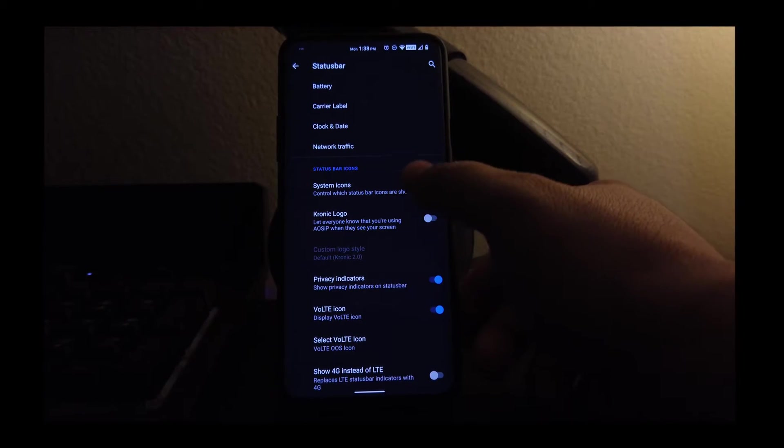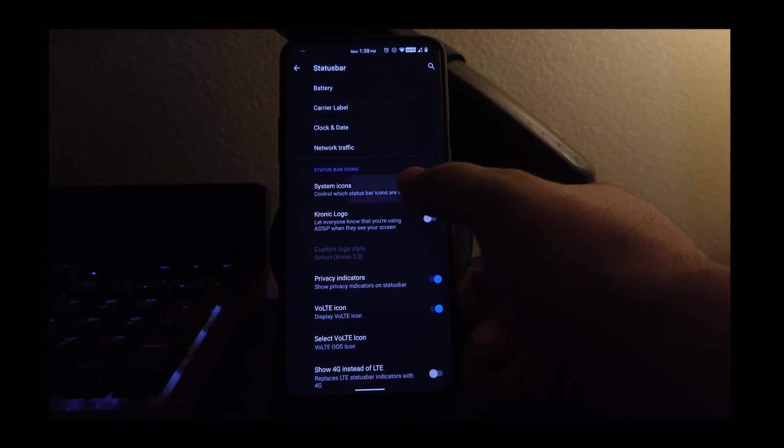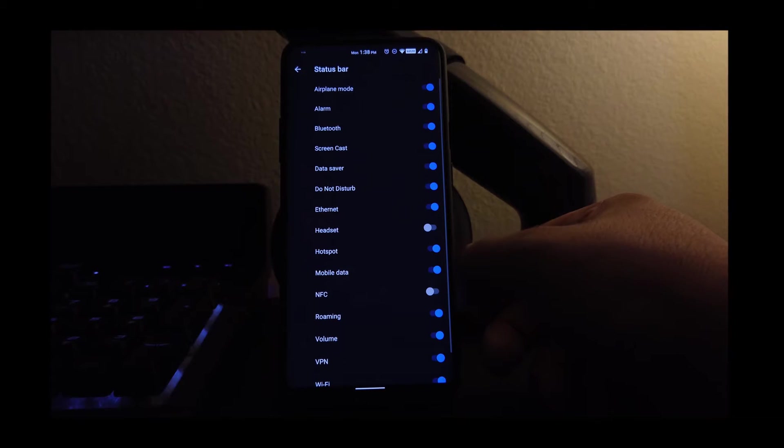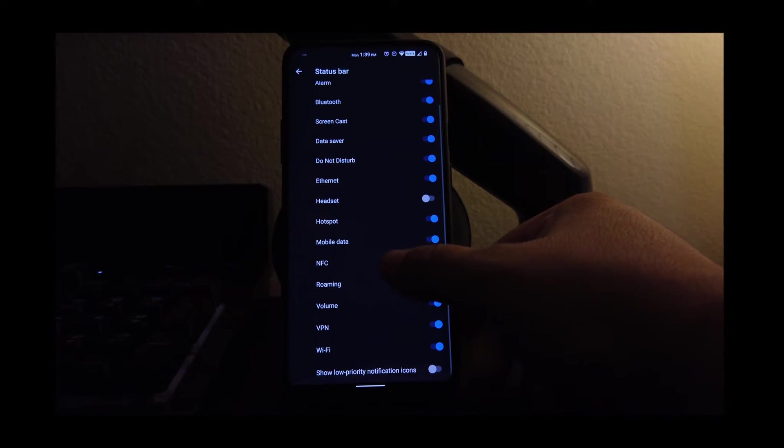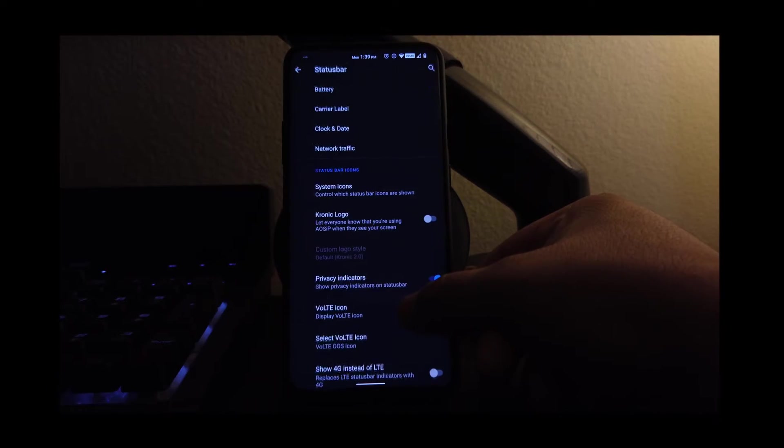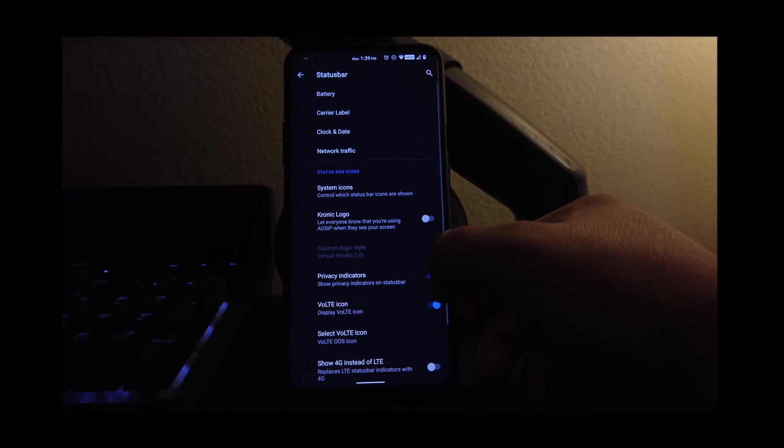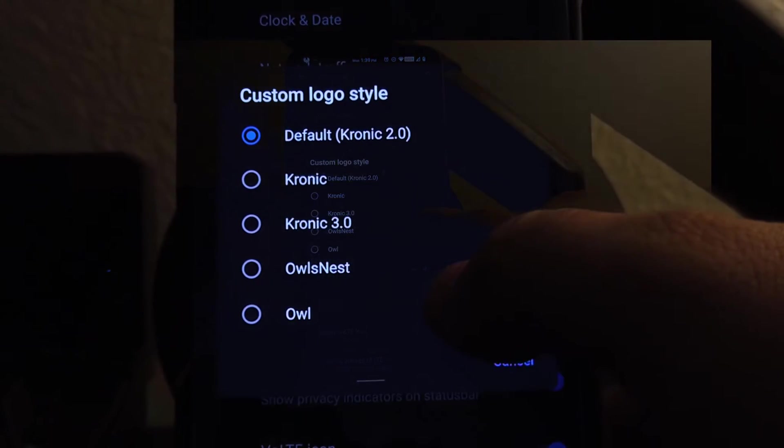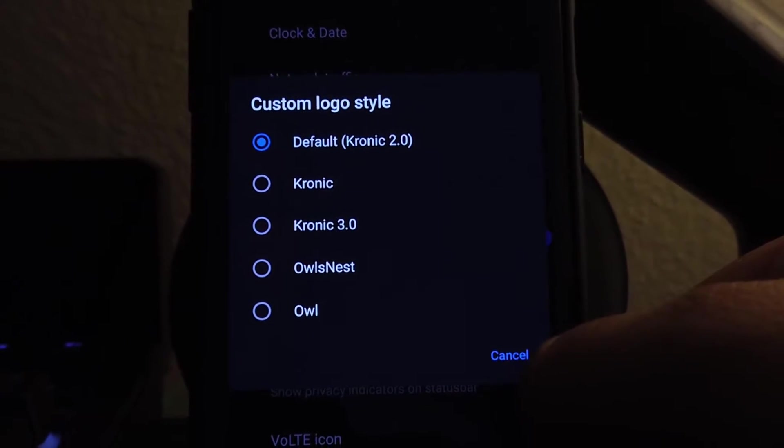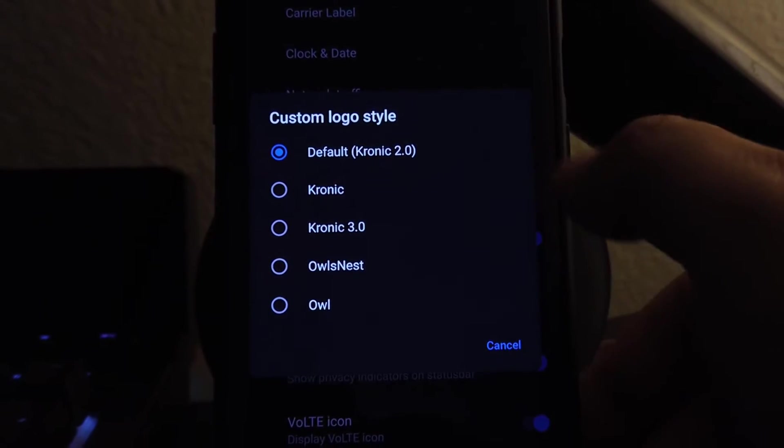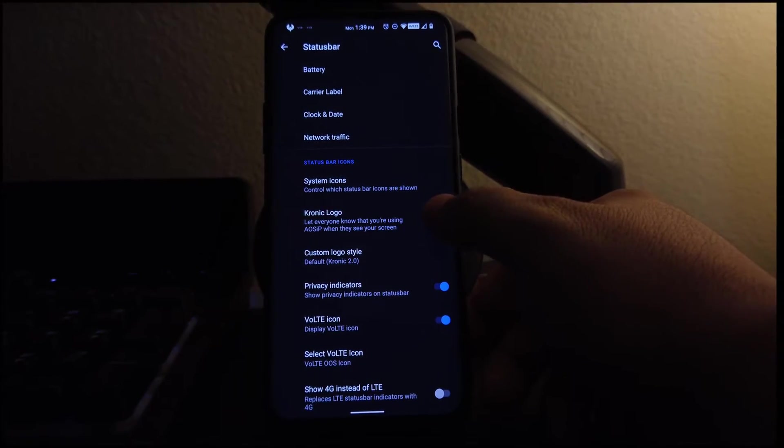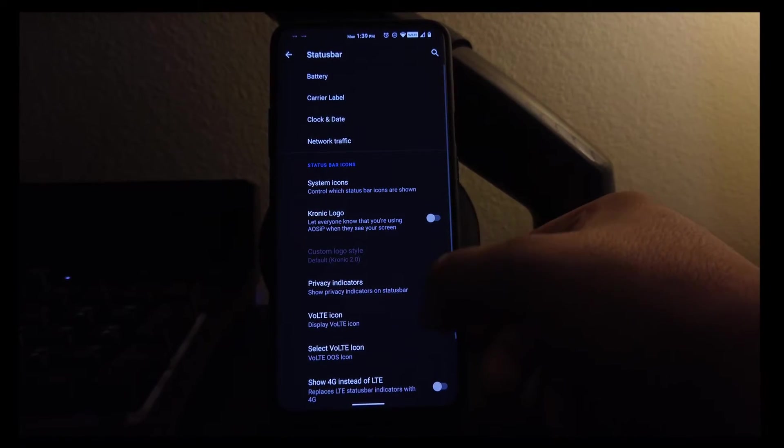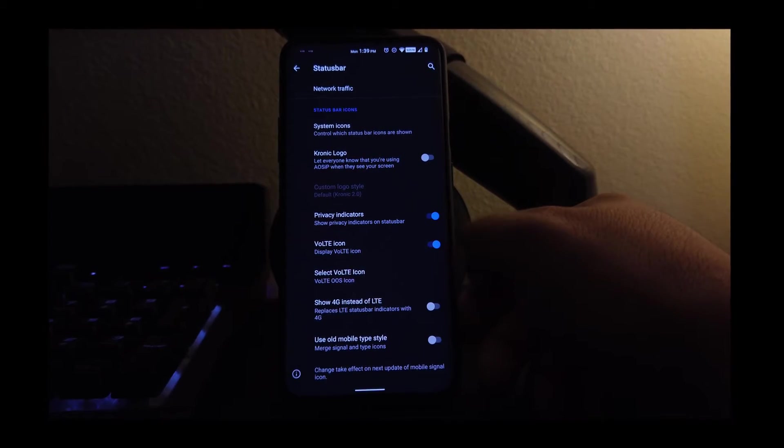Also, if we go to system icons here, you can turn off what icons you don't want to see on the status bar. And under chronic logo, we just have these options. So if you like those options, have at it, but me, I'm going to turn it off. If we go to Voice over LTE icon, these options we have.